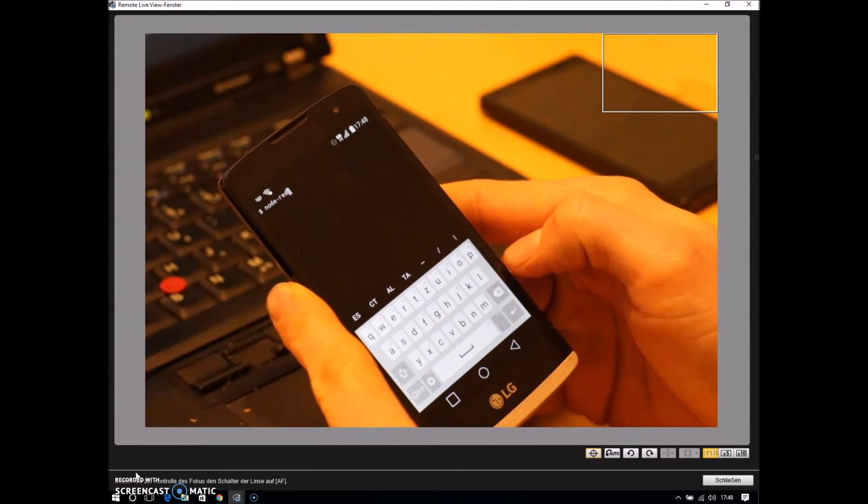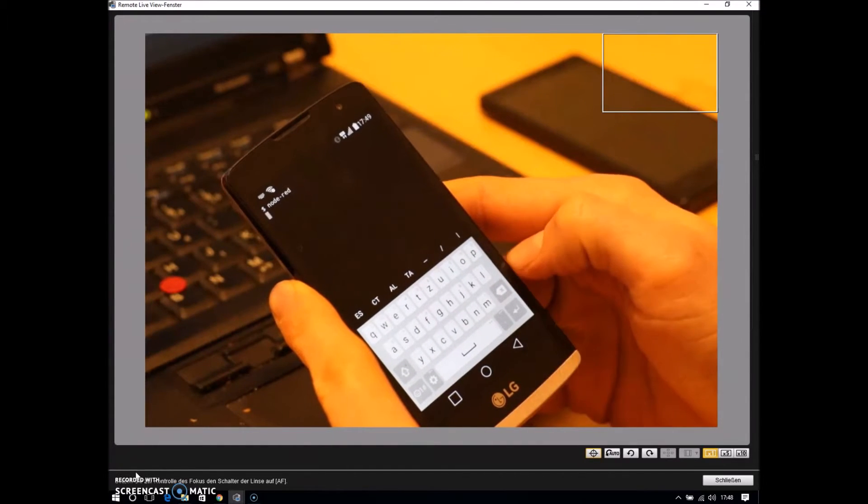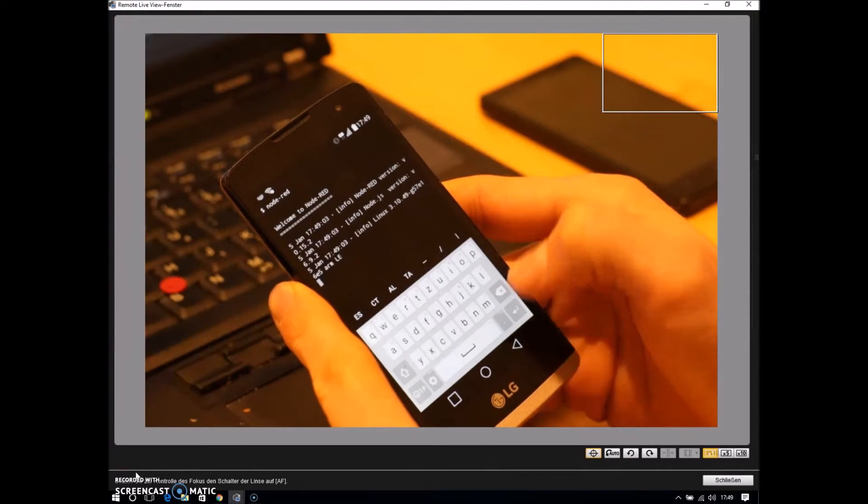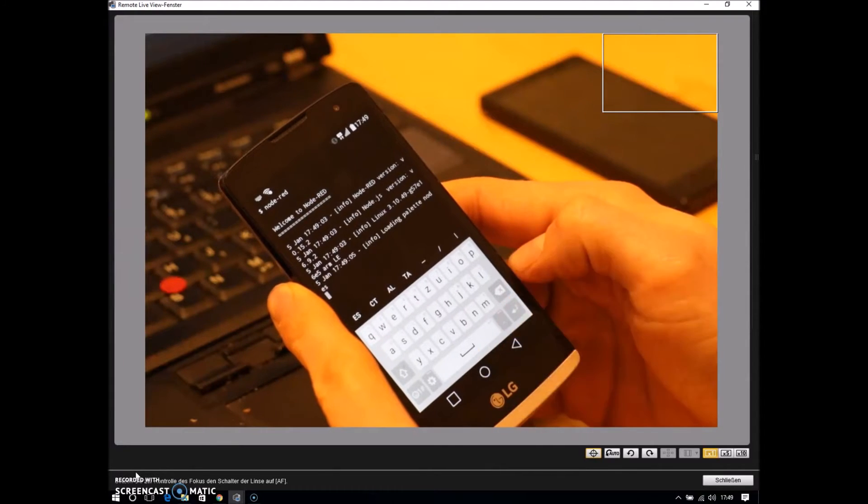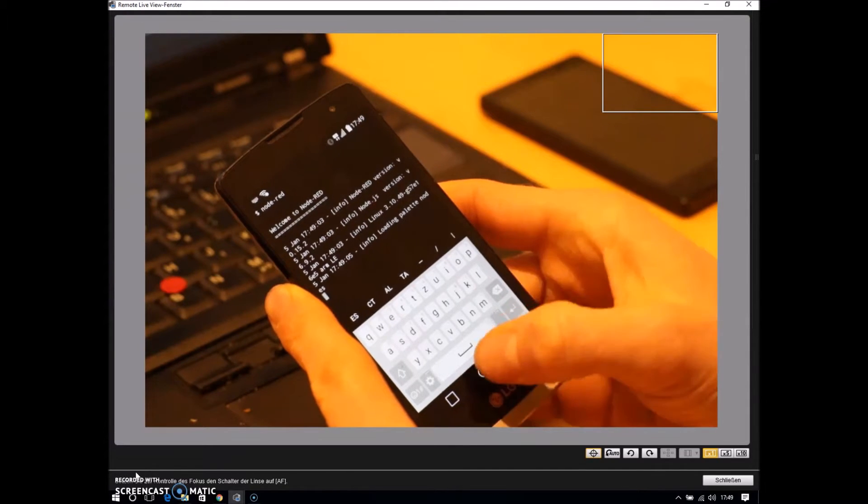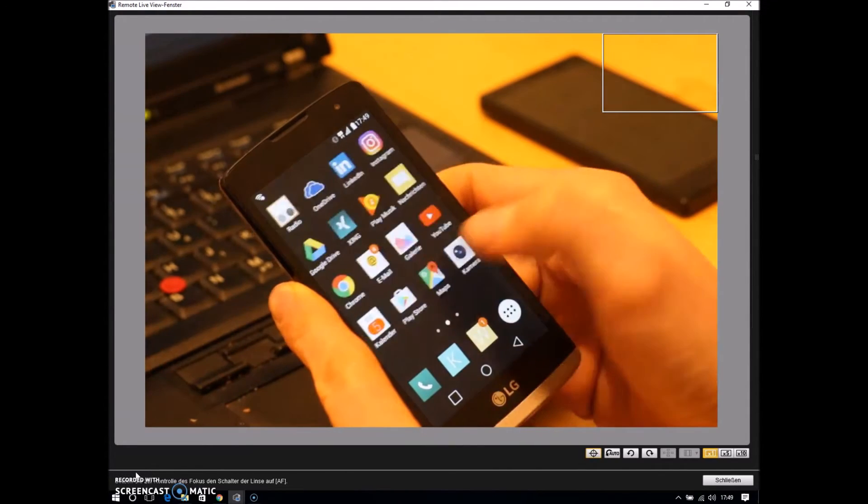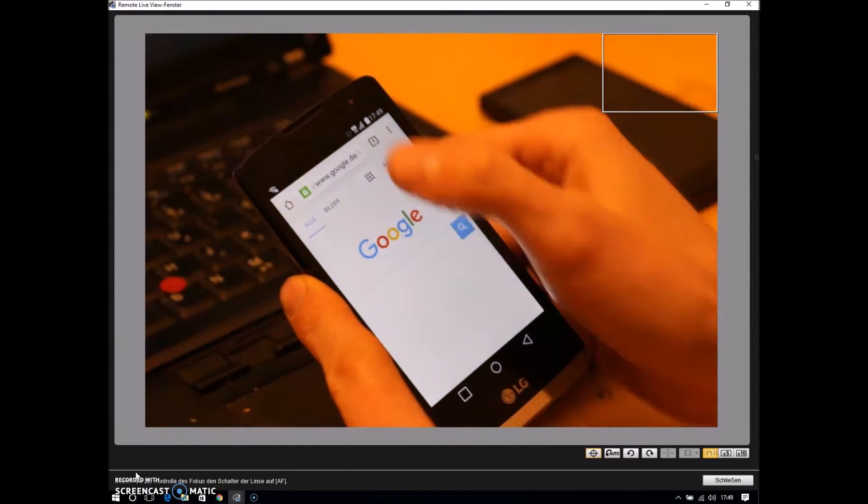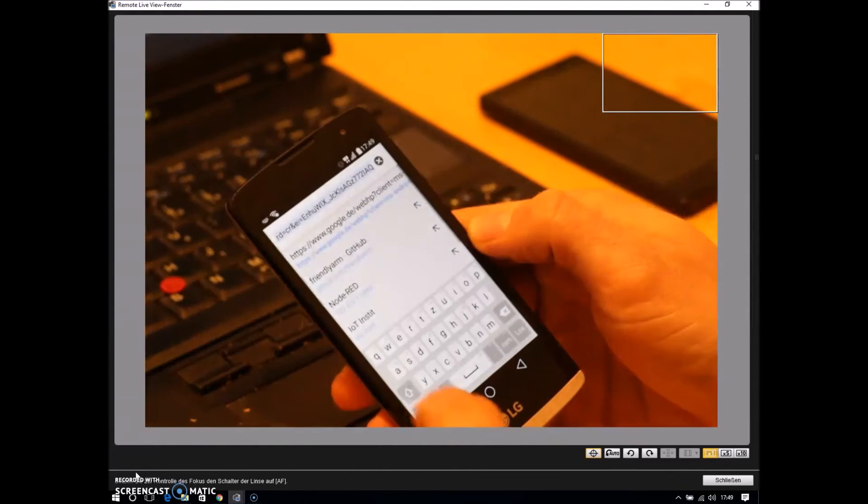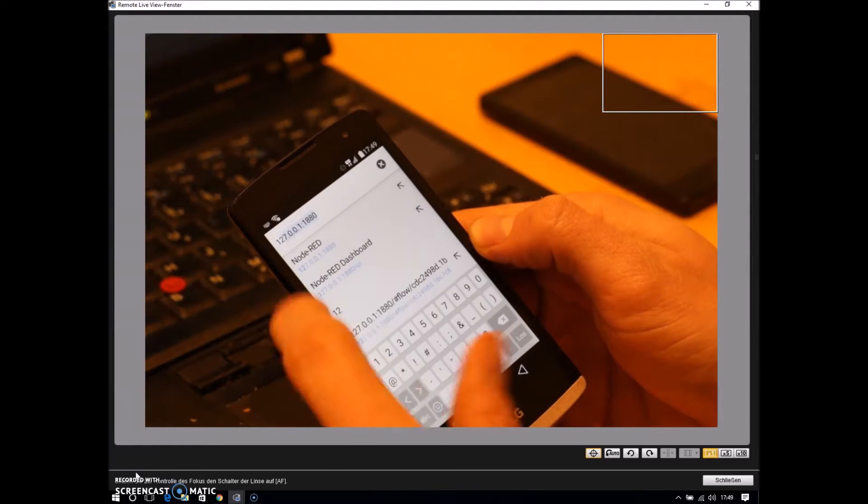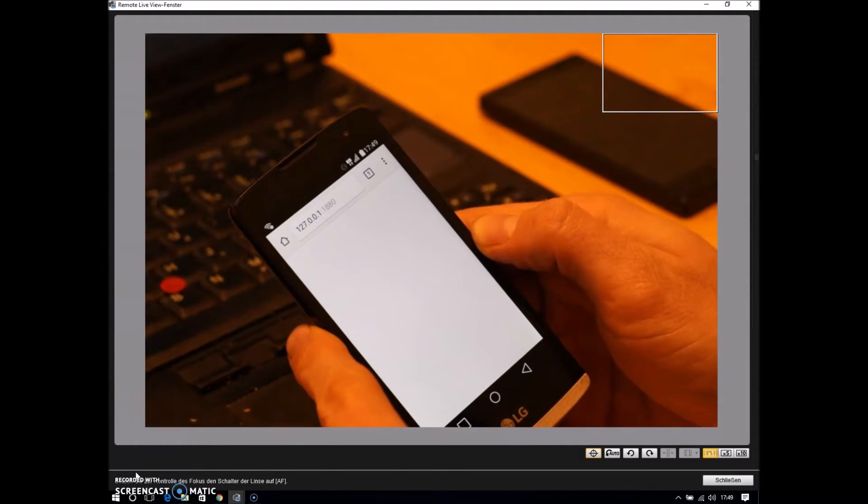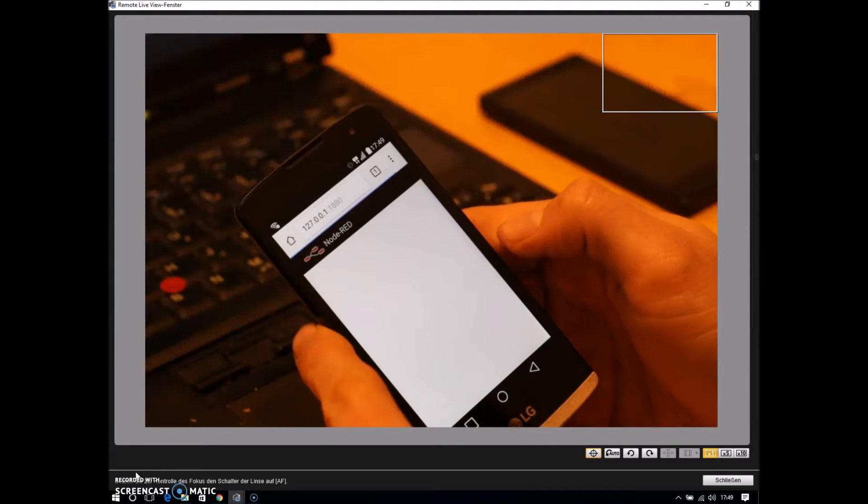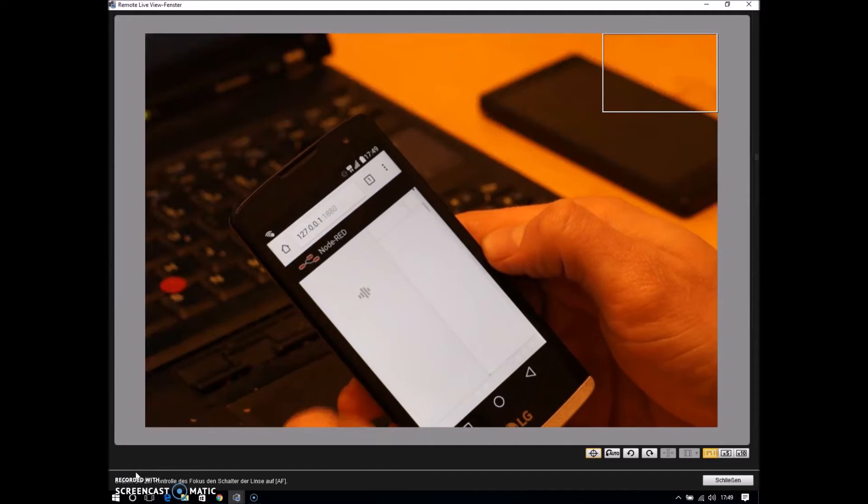And while this application starts up, I will show you on the Chrome browser, that now there is a Node-RED flow editor possible right within the phone.